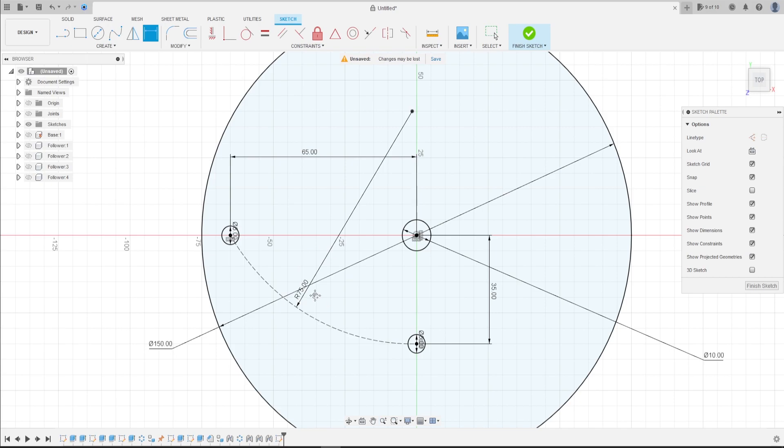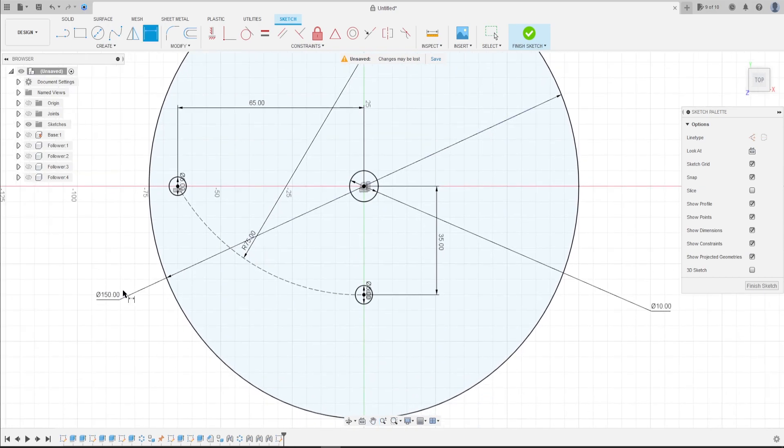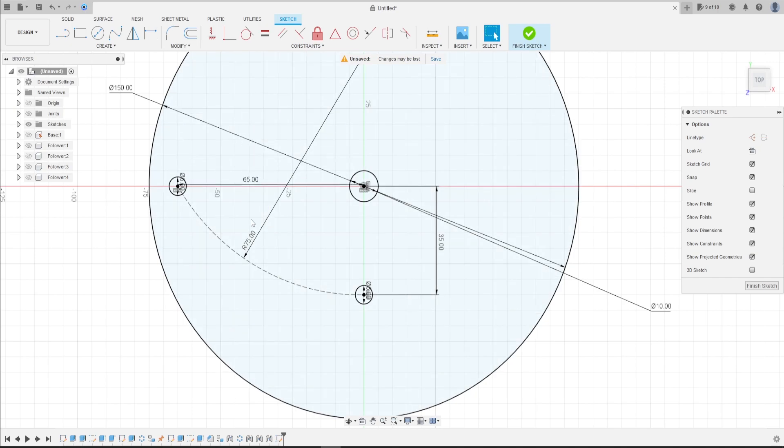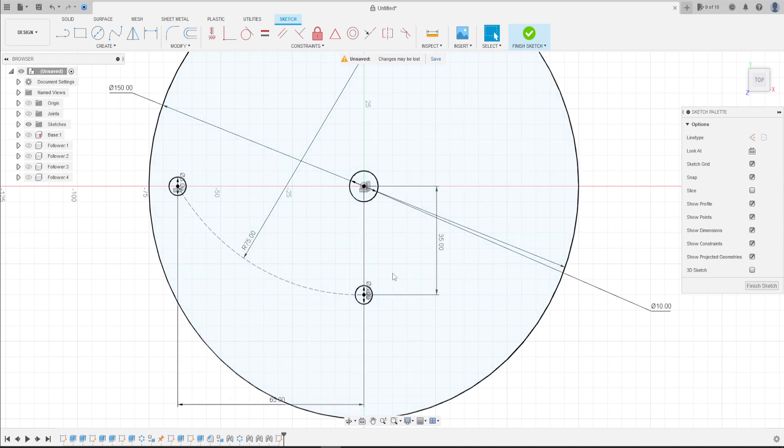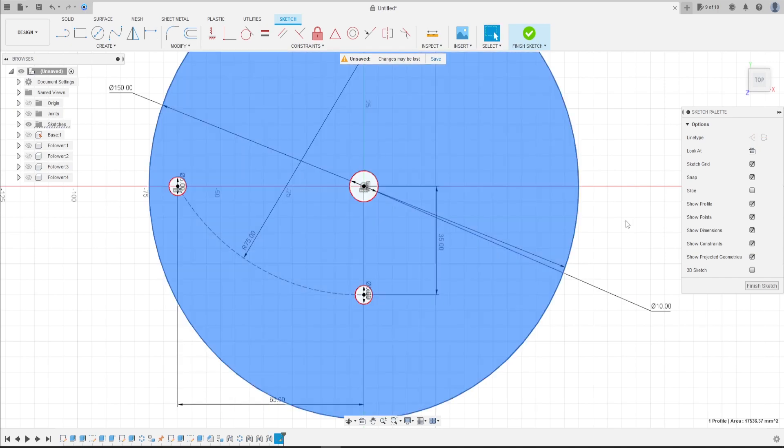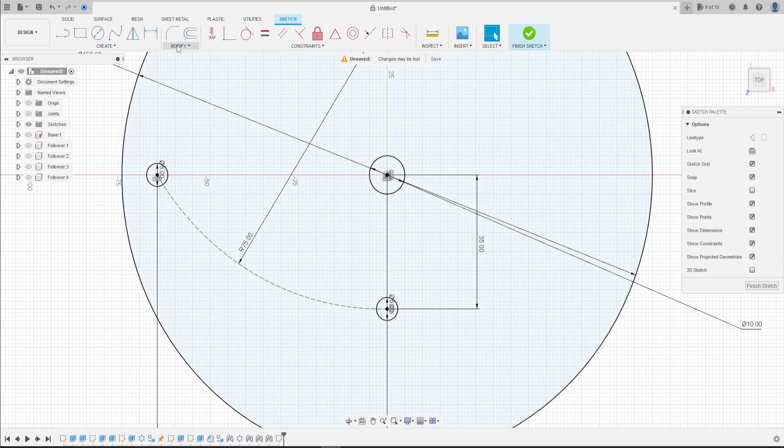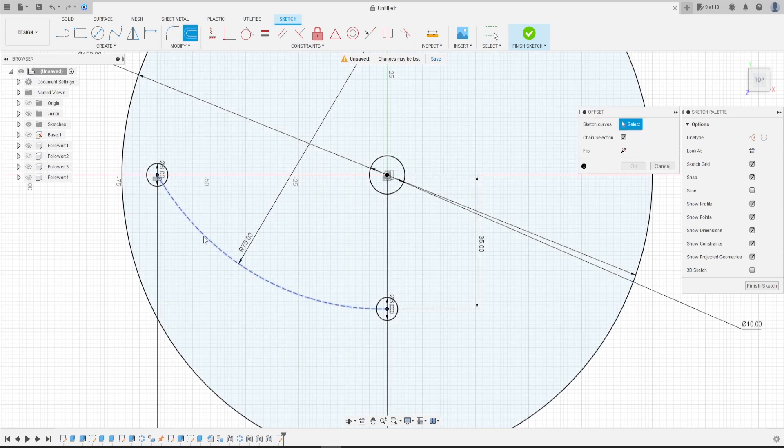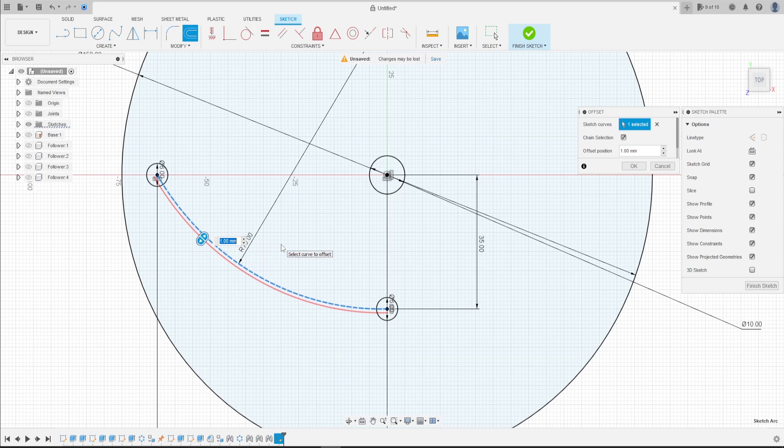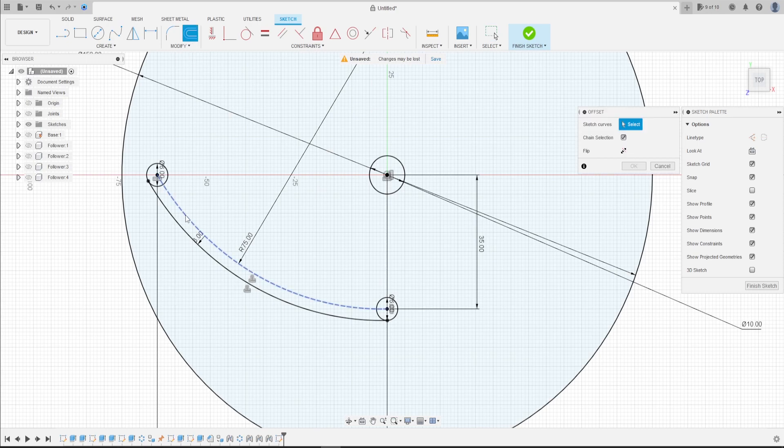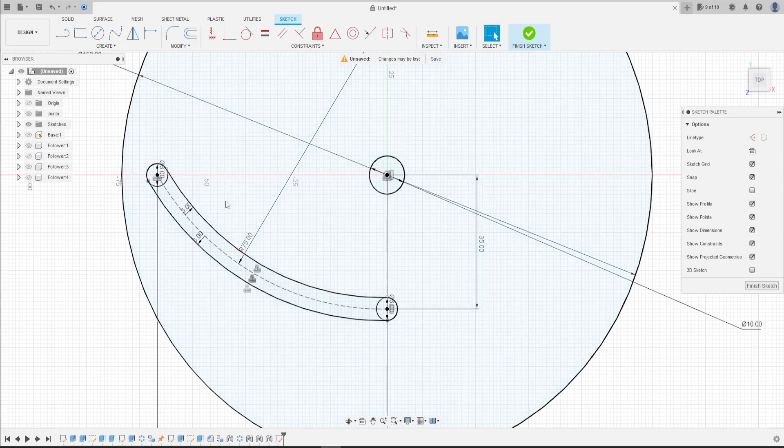Now go to modify. Select offset. Select this line. Make an offset here, three millimeters. And make another one to the other side, minus three millimeters.